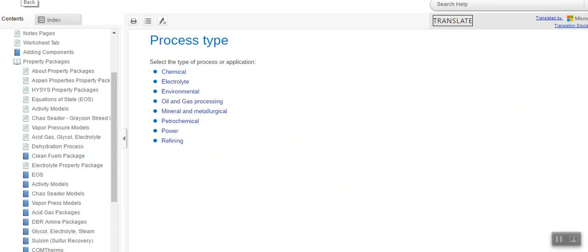So this is how you can select the property package — either by using the Method Assistant, by using the flowsheet, or by combining both. You will see that whatever information is given in the flowsheet is also depicted in the Method Assistant. If you have any queries, please reply in the comment section, like the video, subscribe to the channel, and provide feedback. In the next video we will be generating steam tables. Thank you so much.